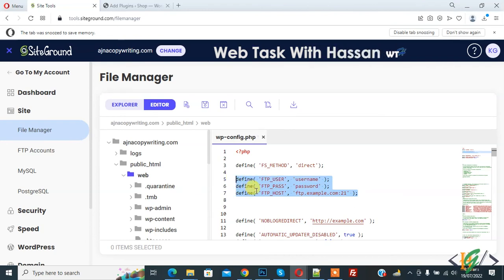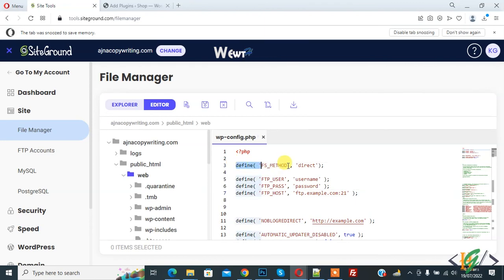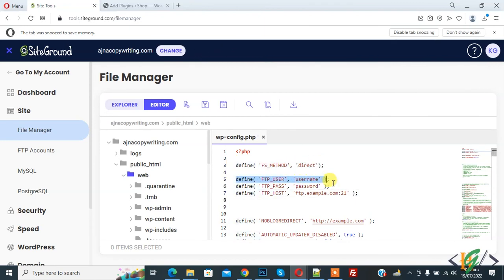There are two ways to fix this issue. This is recommended way to bypass FTP connection. This is second way to include FTP credentials in wp-config.php file to fix issue.